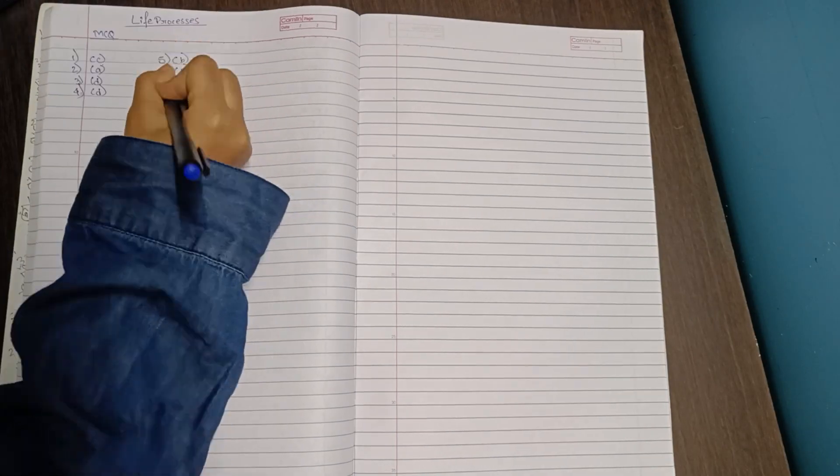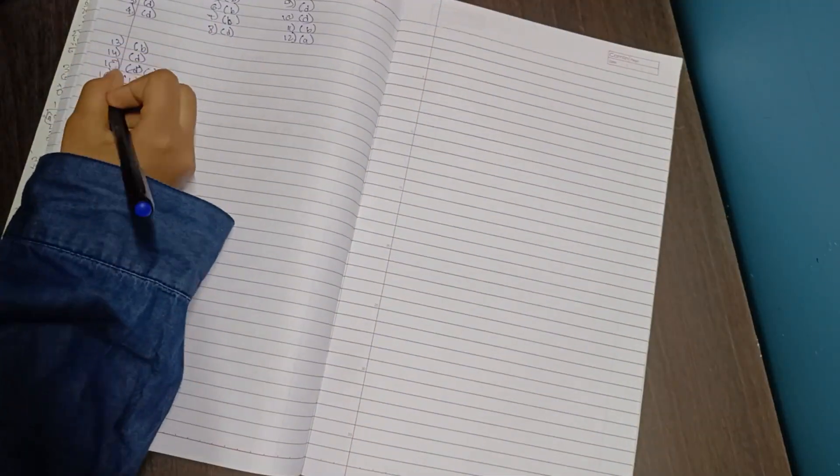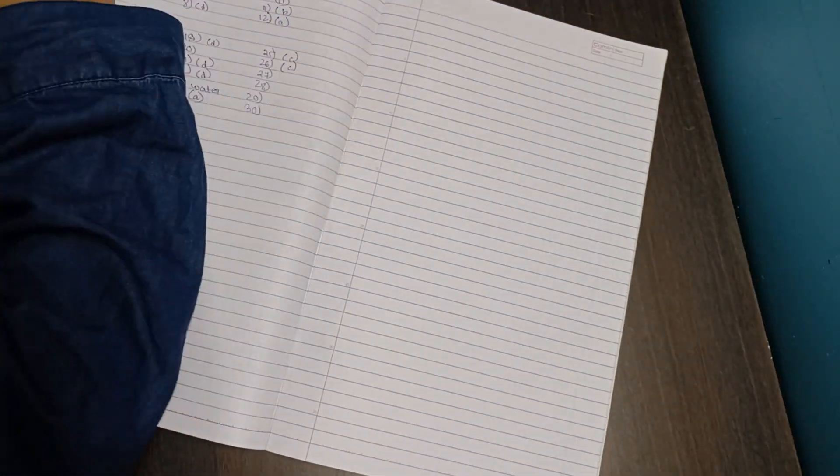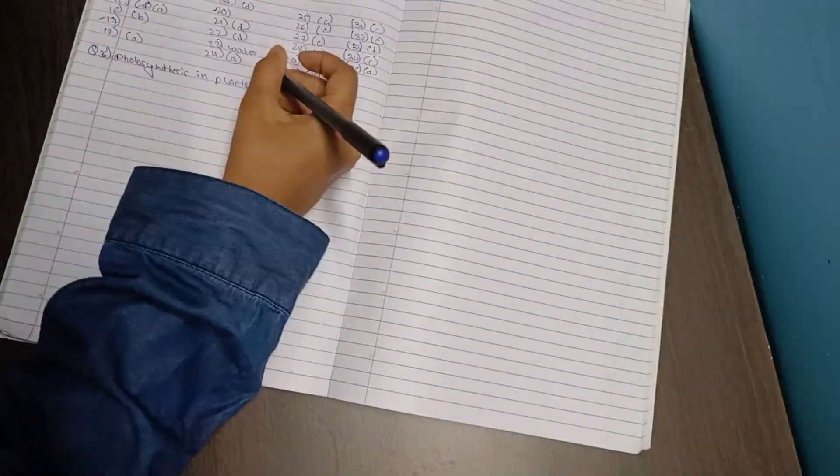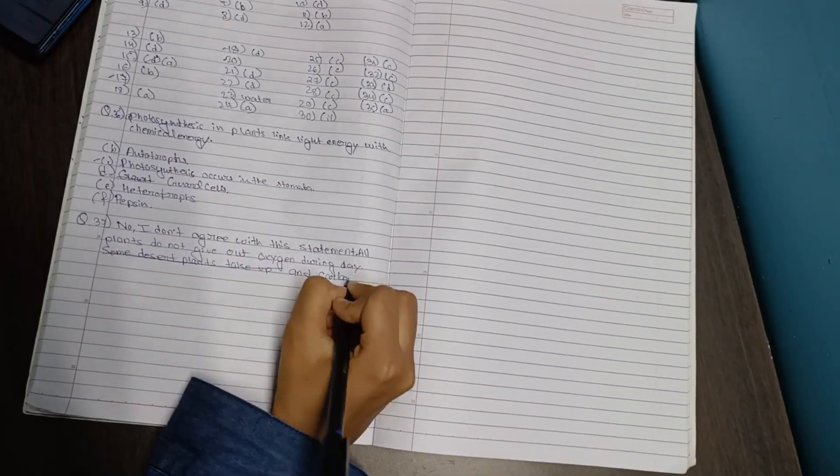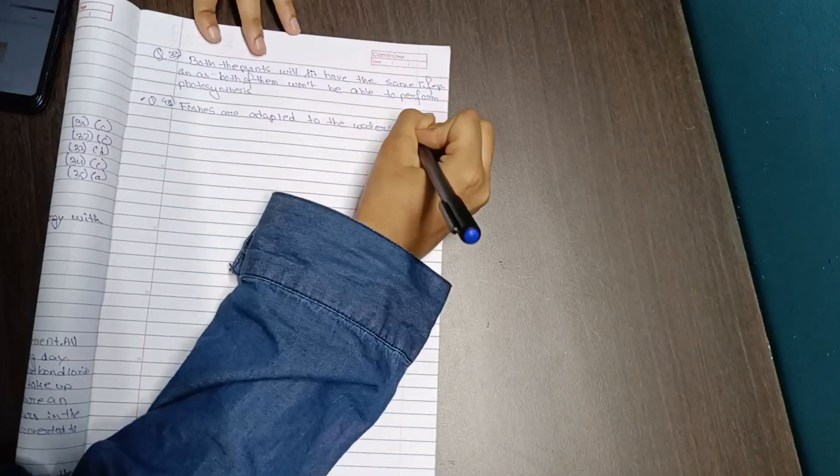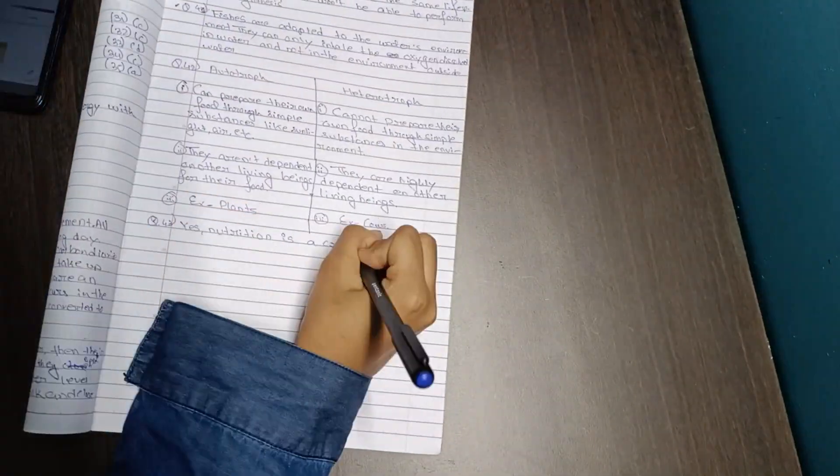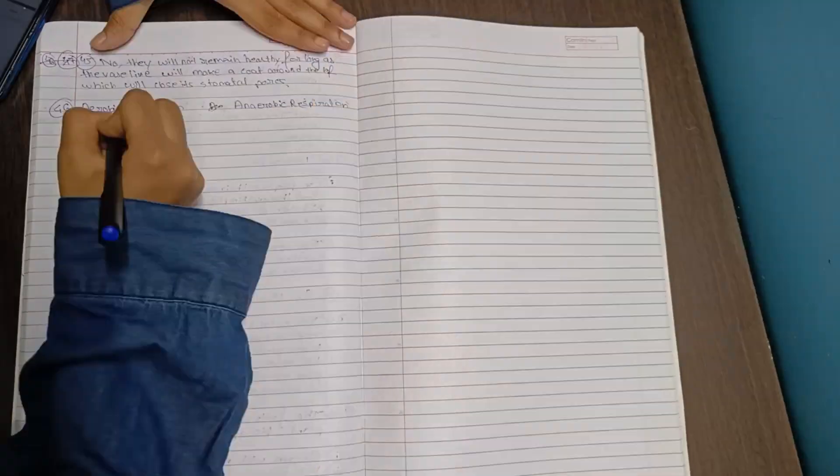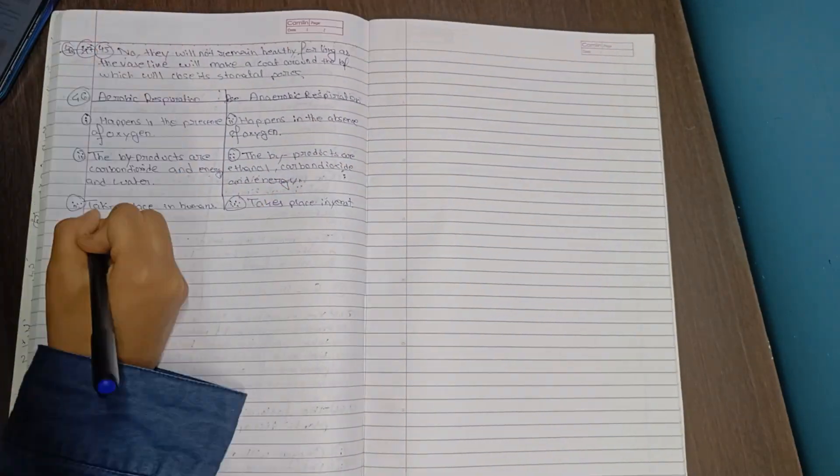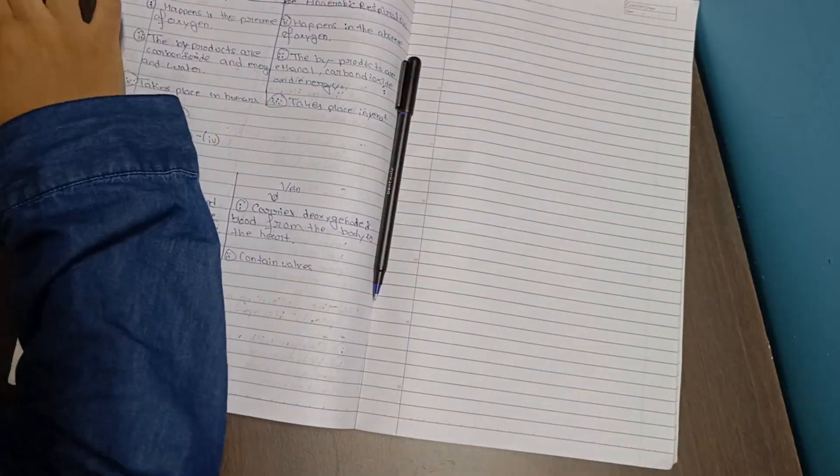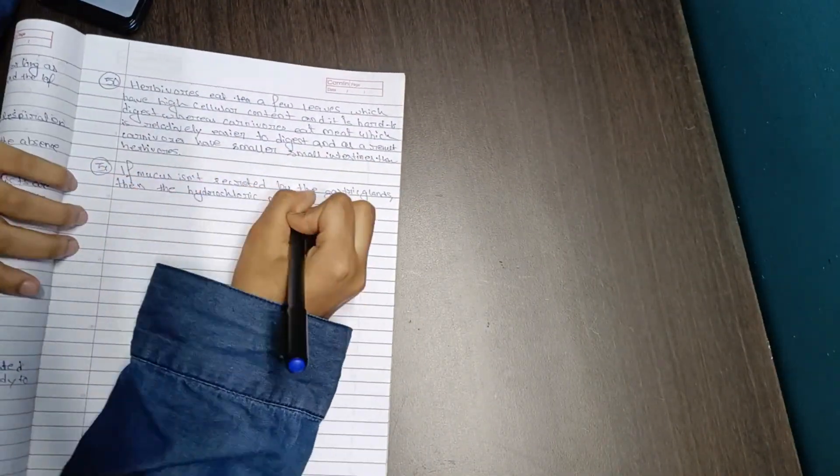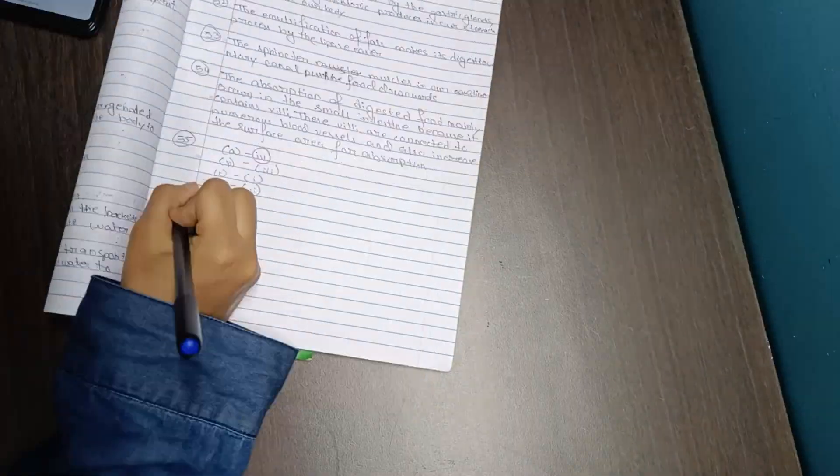Here I was solving the exemplar problems from the chapter life processes. Since I don't have the hard copy of the exemplar book, I downloaded the PDF from the NCERT website. I think these questions are actually much better than the NCERT exercise questions. Some questions are very straightforward but a few MCQs are very good. I'm most excited about chemistry questions because chemistry is a little tricky. Once I'm done with life processes I'll start control and coordination, heredity, our environment, reproduction, etc. Once I'm done with my whole revision of biology I'll start revising chemistry.